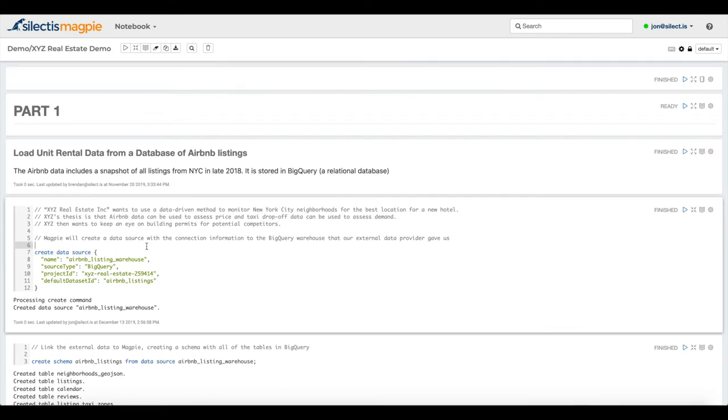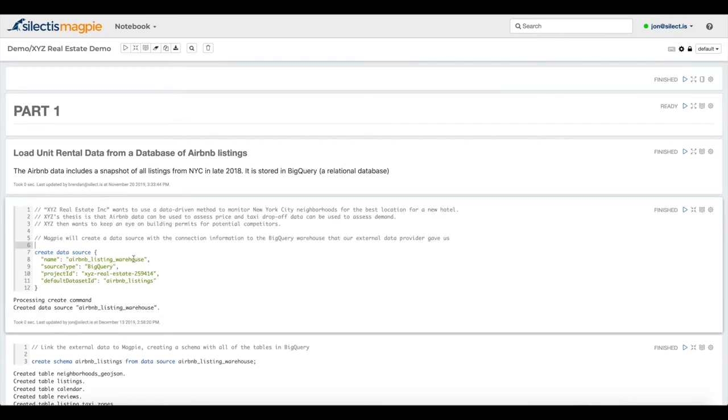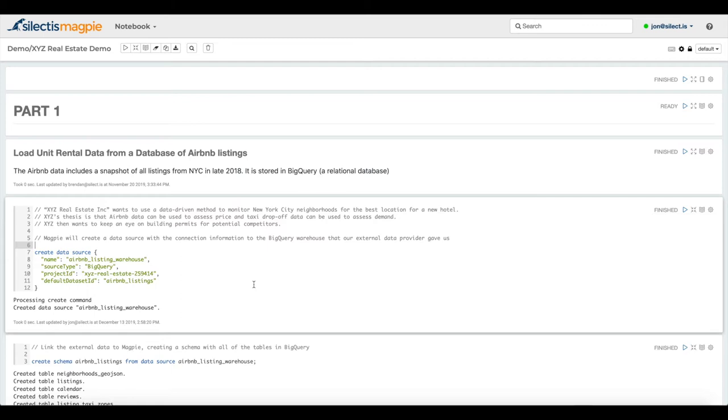The first thing that we're going to do is load in that Airbnb listing data. That resides in a BigQuery dataset. The first thing we do in Magpie is create a data source that points to that dataset inside of BigQuery.